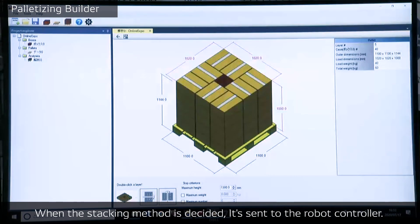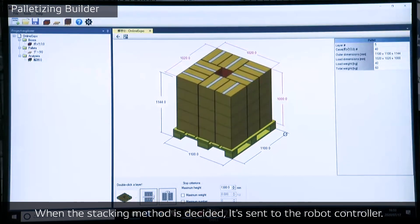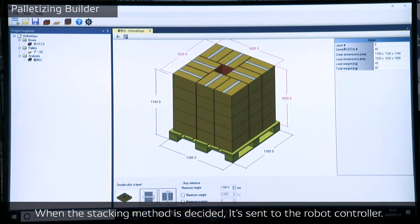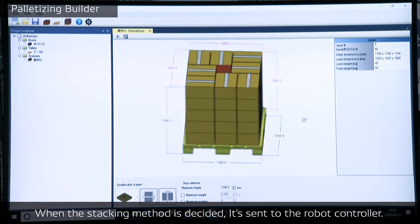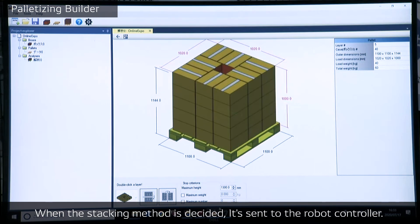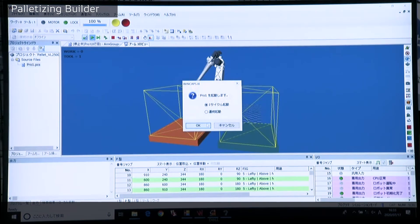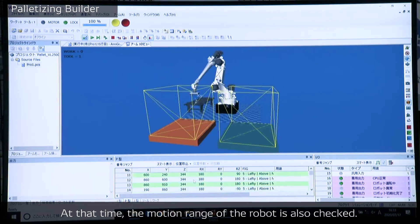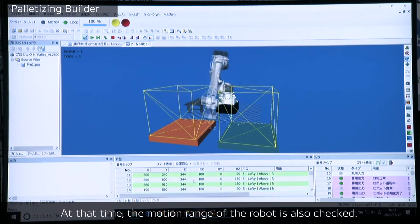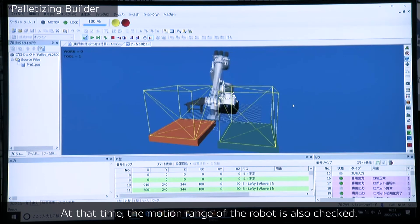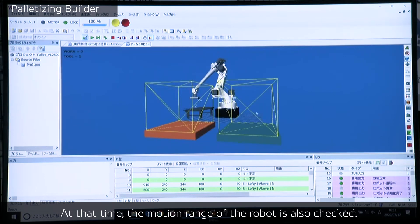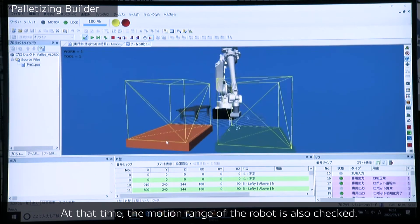When the stacking method is decided, it is sent to the robot controller. At that time, the motion range of the robot is also checked.